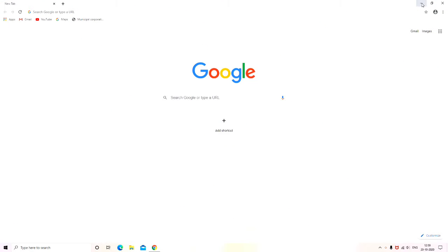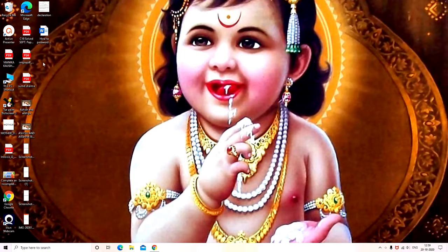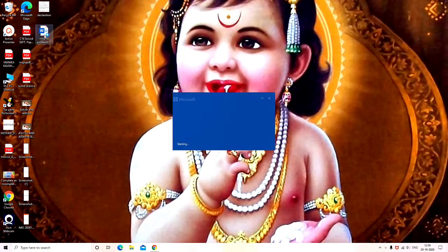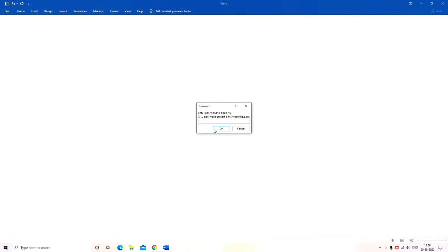Hi guys, welcome to Bharat Tech Talks, your very own technology channel. Today we are going to talk about how you can password protect a Microsoft Word file on a Windows PC. Well, first let me show you a file which I have password protected.